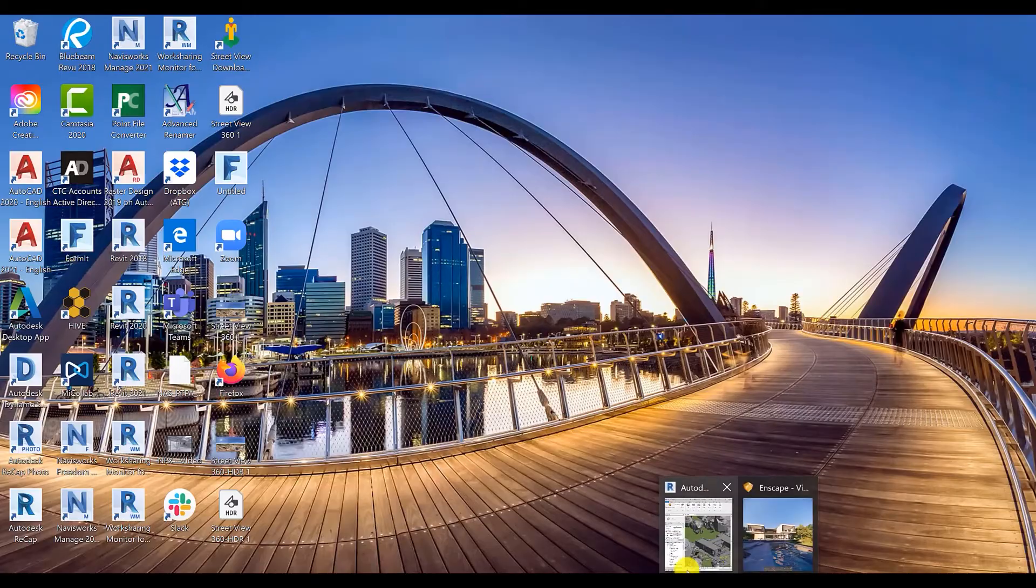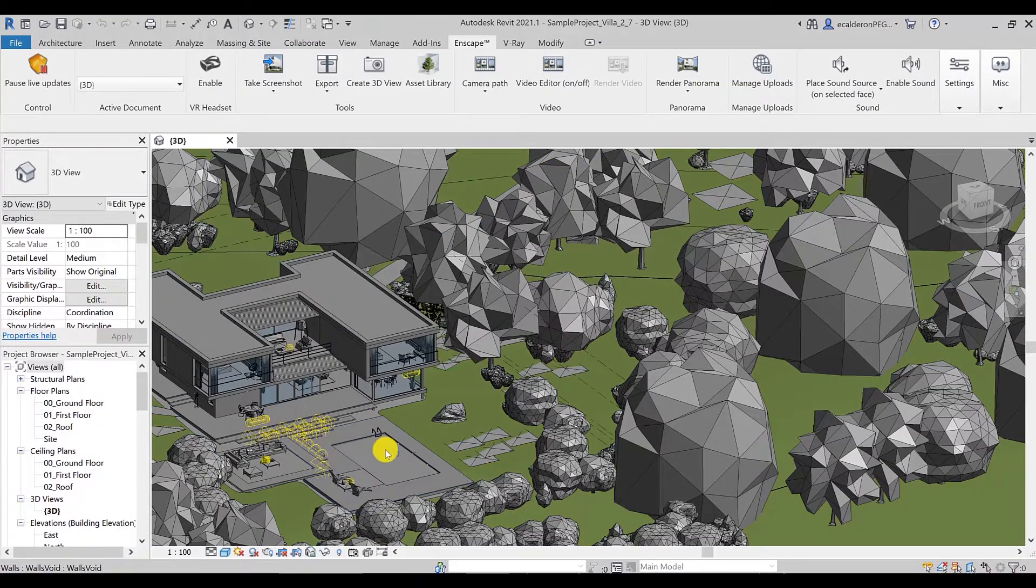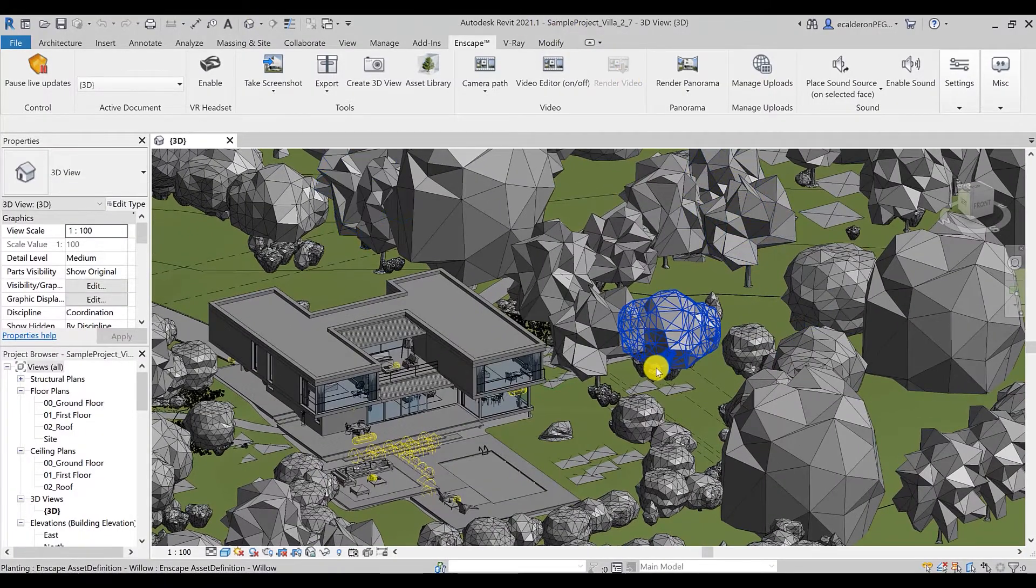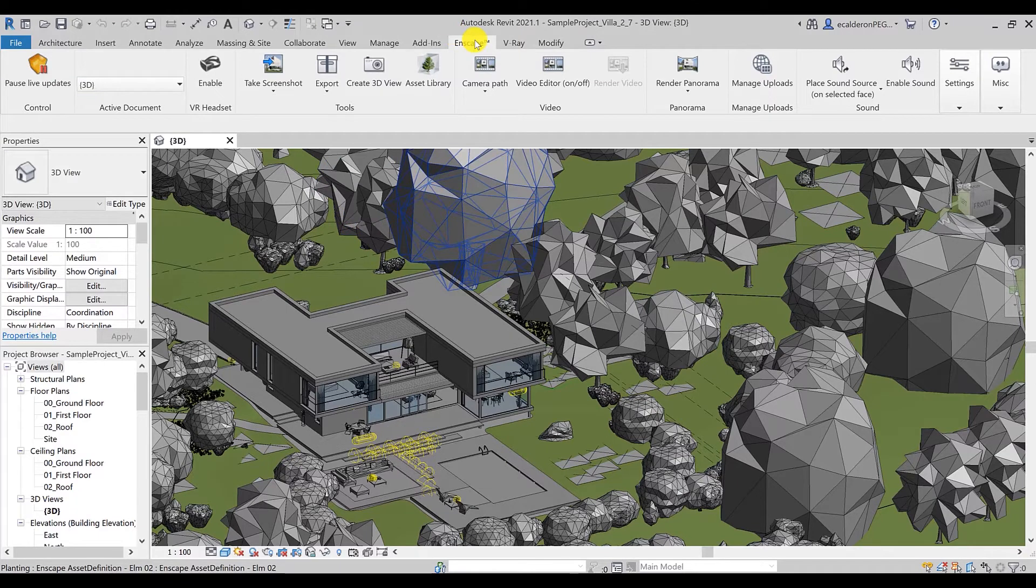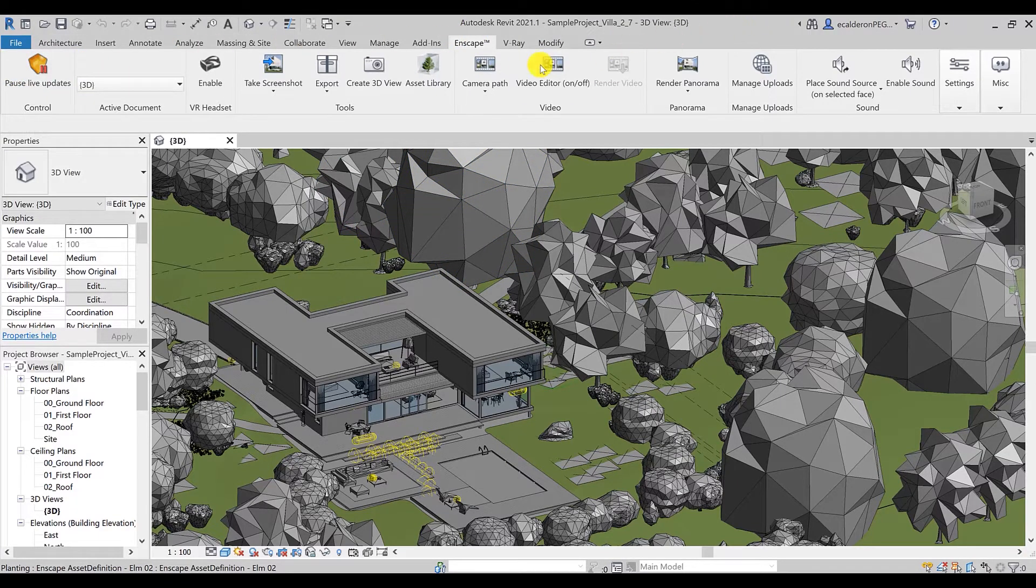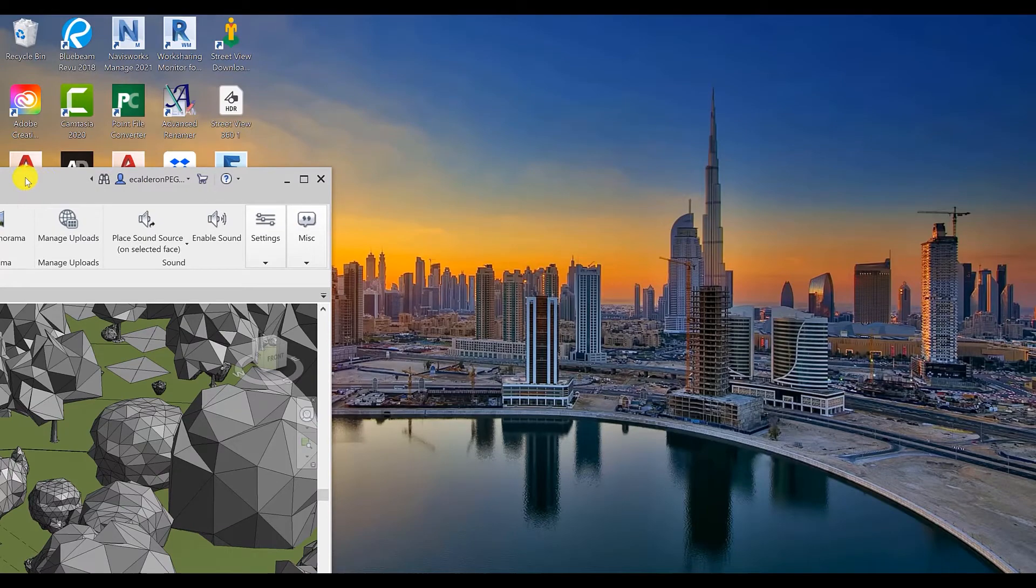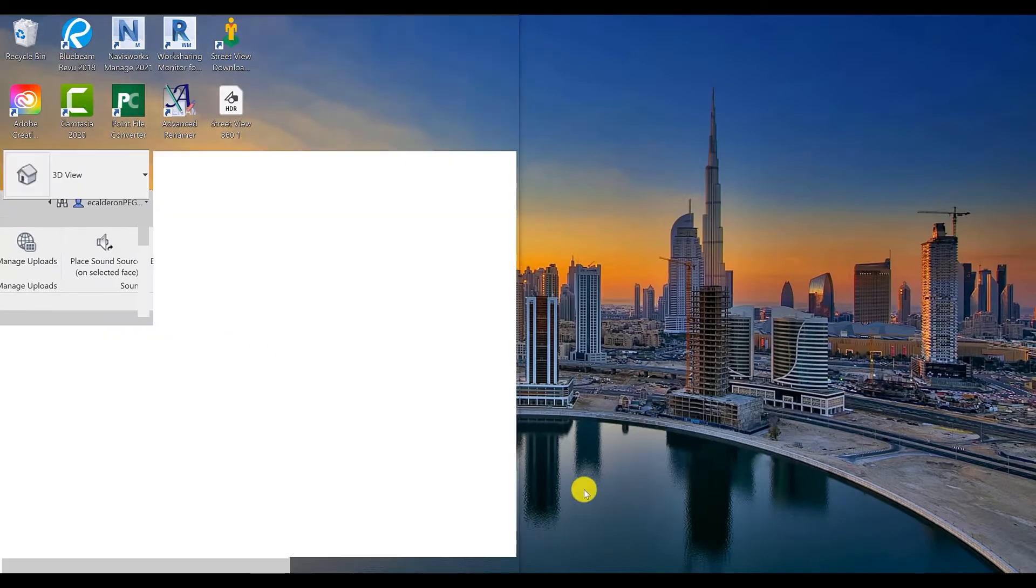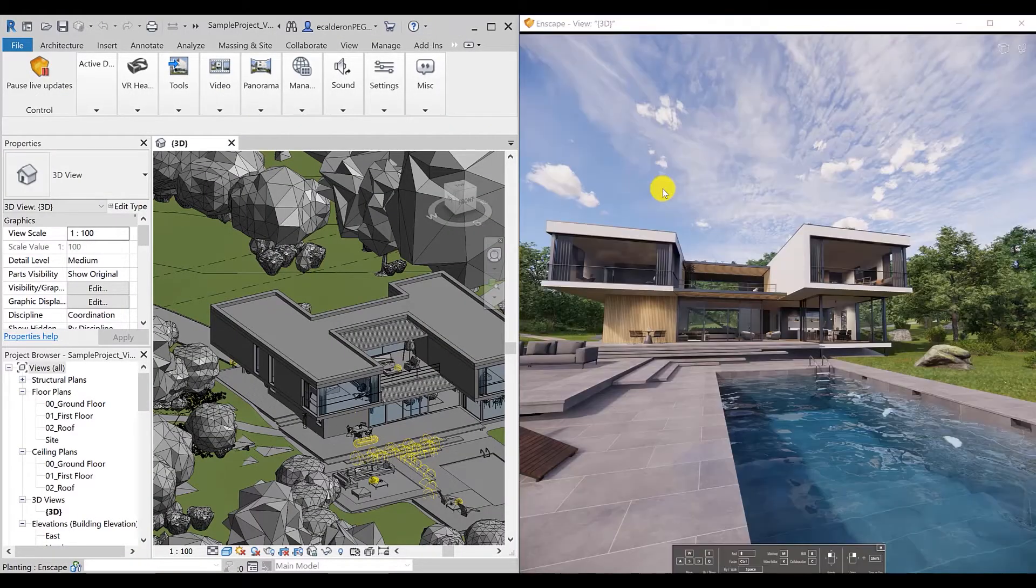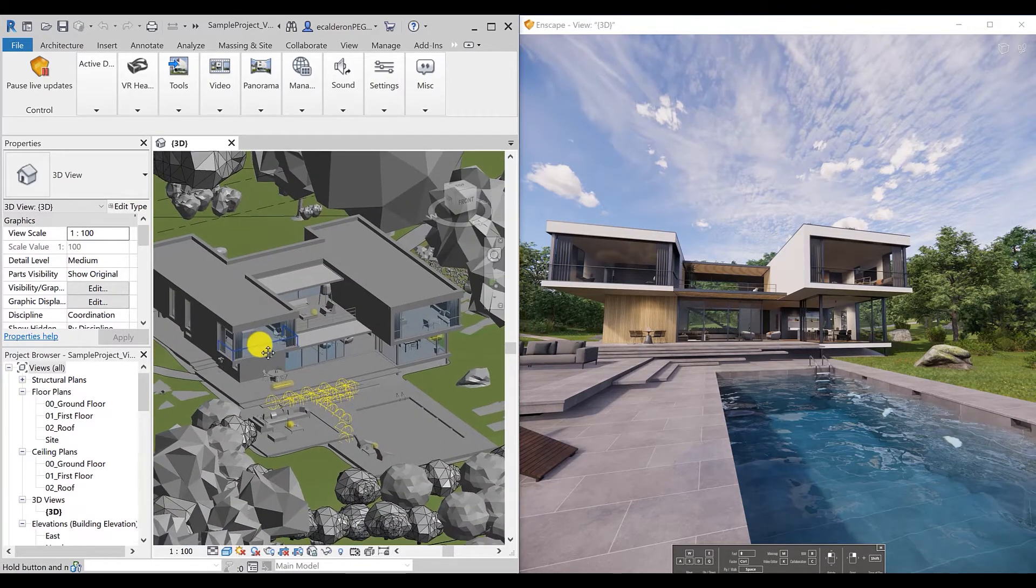So let's go to our model in Revit and start our view in Enscape. I've done this previously to save us some time. We can have our model on the left and the render view on the right side.